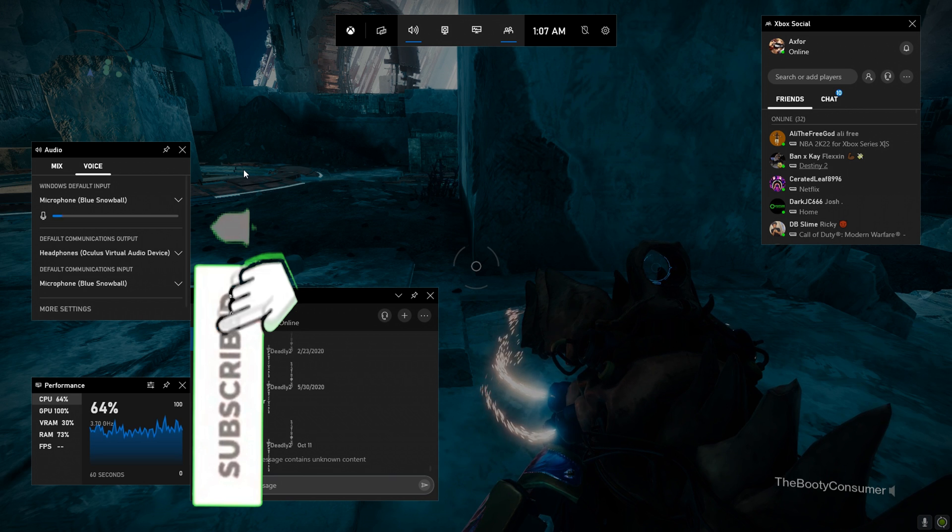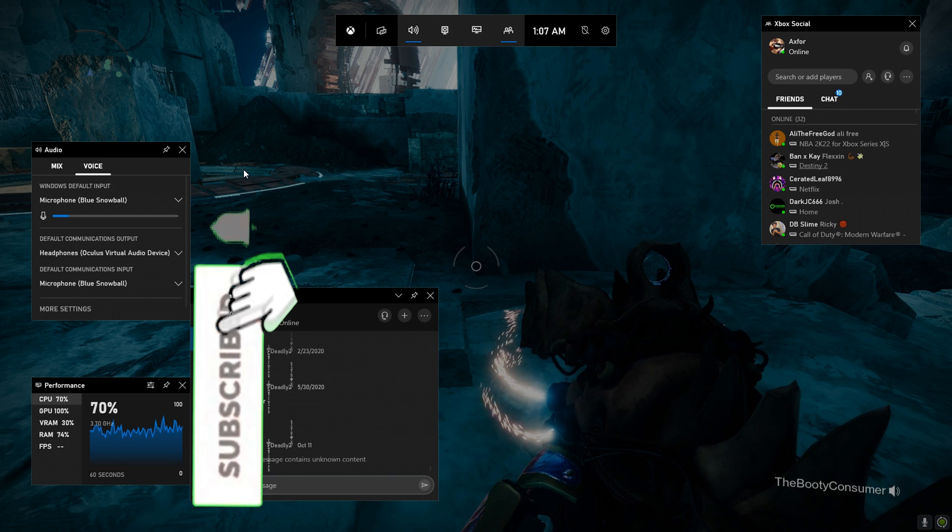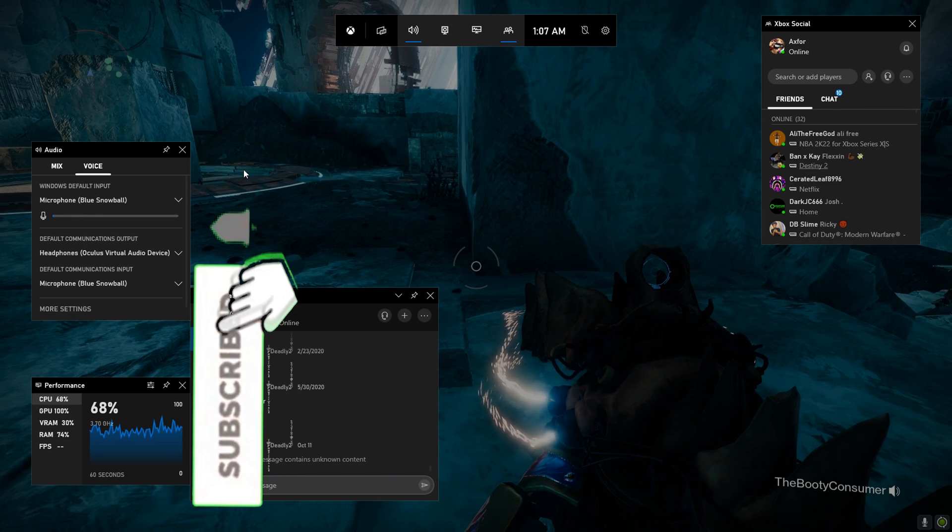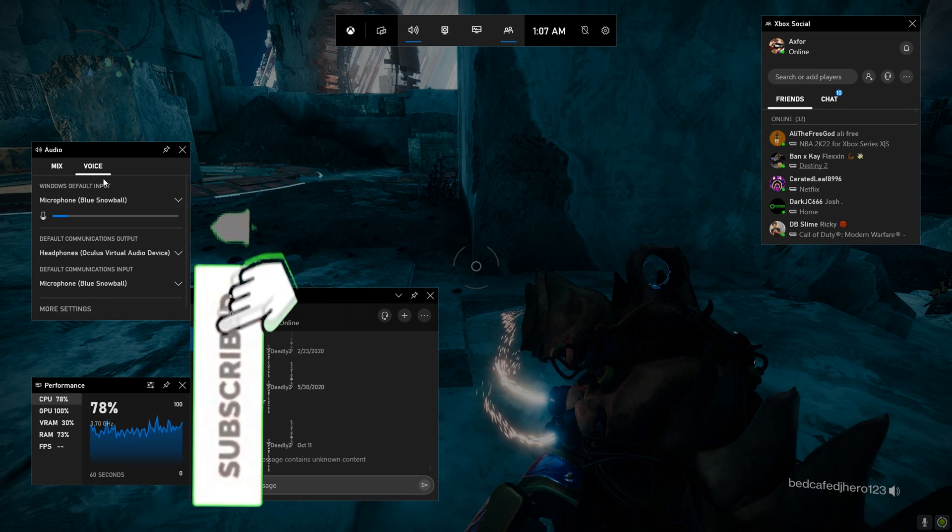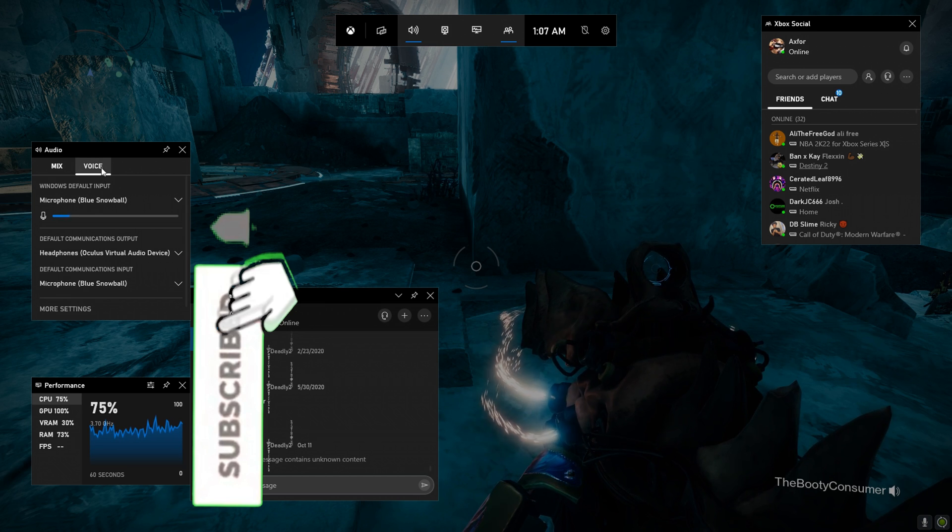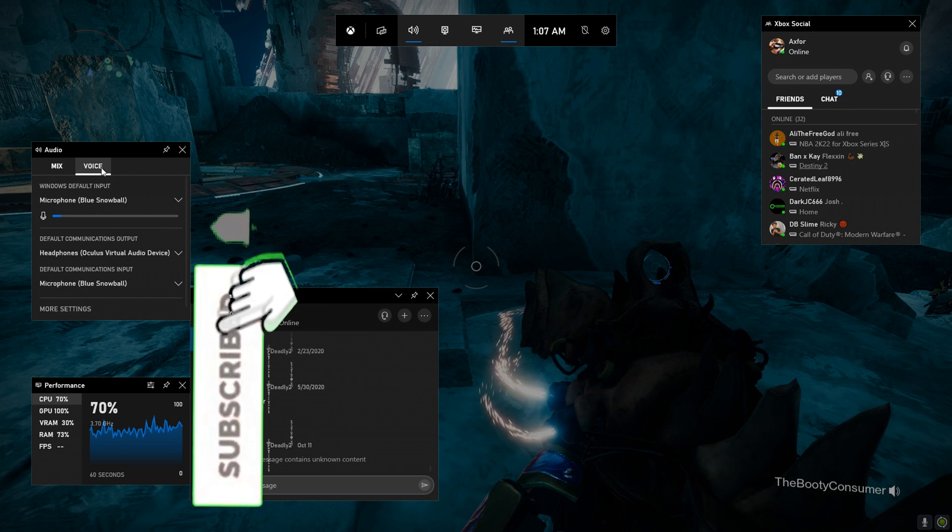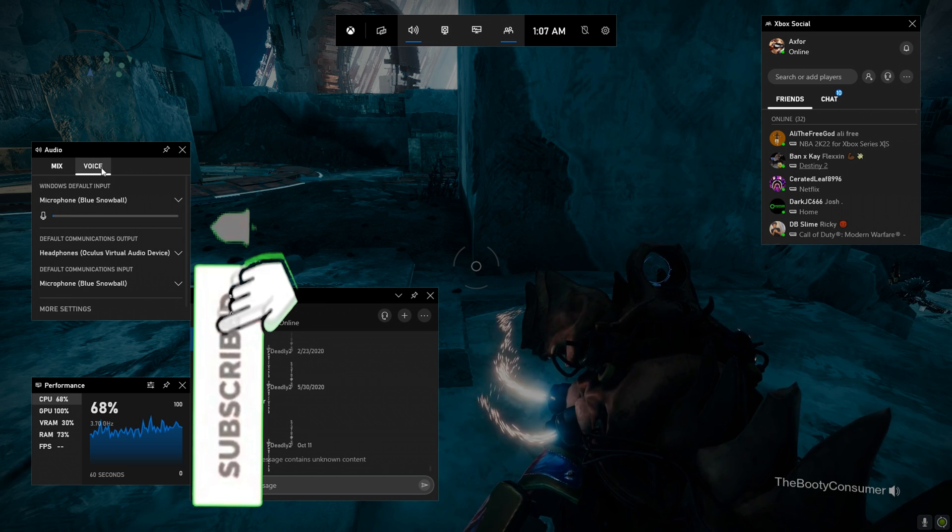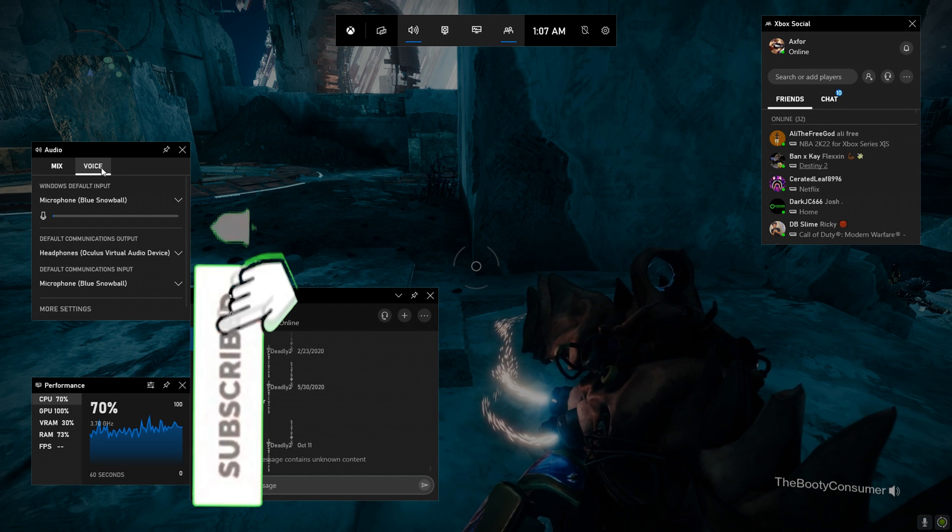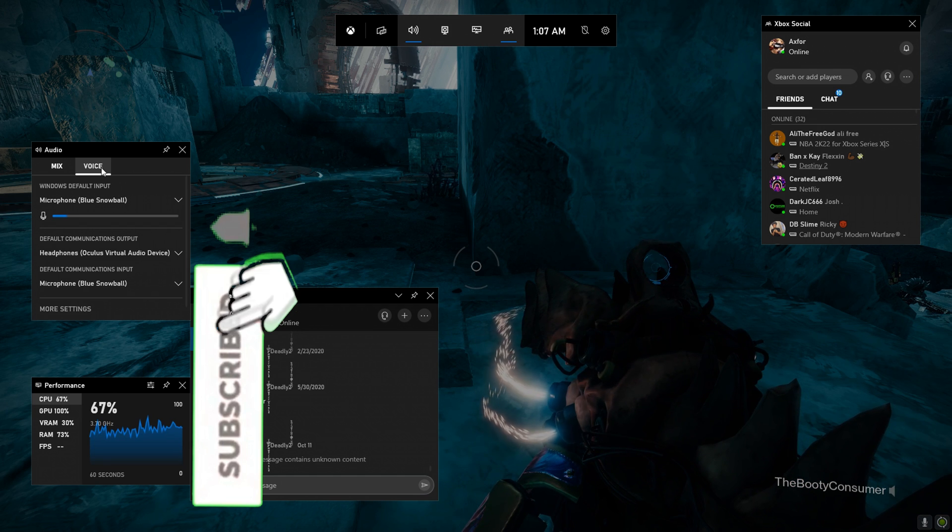So when you click Windows G, on the left side it's going to pop up saying audio. You go to voice. I don't know if you can see this but you can just follow what I'm saying.